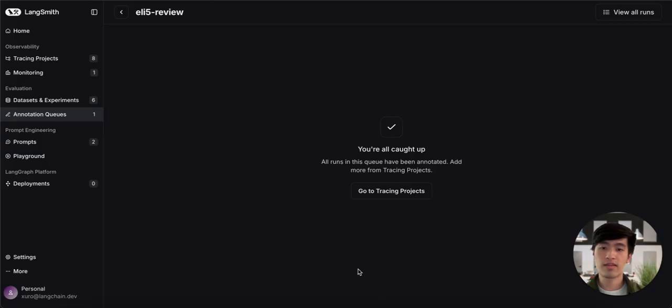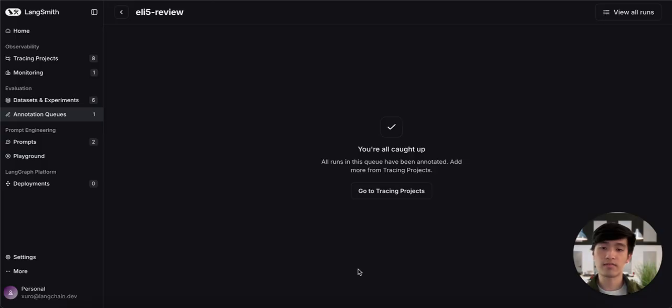With that, we've finished reviewing all of our traces in our queue, and we've finished explaining how annotation queues work in LangSmith. Thanks for watching, and I'll see you in the next video.